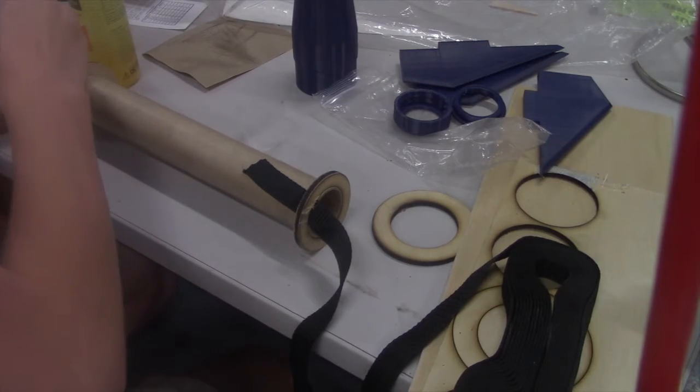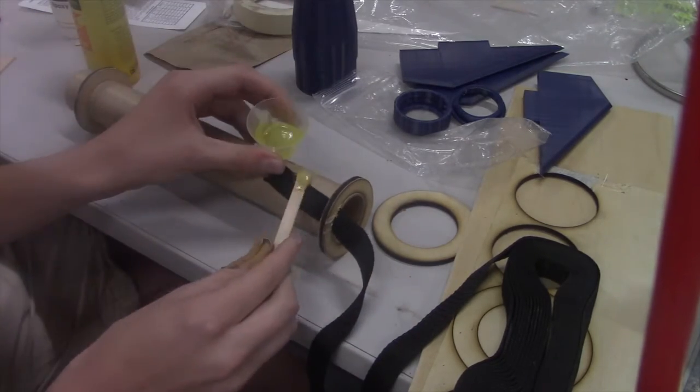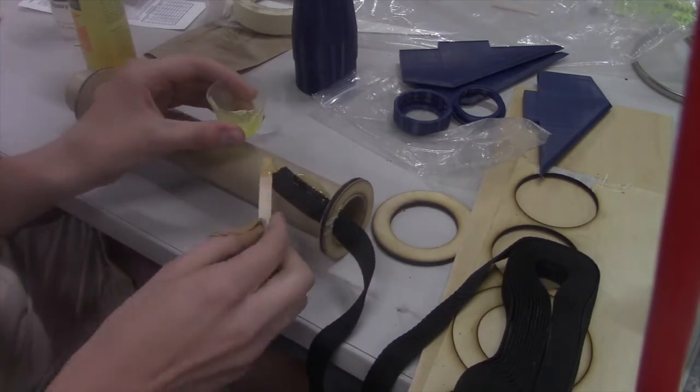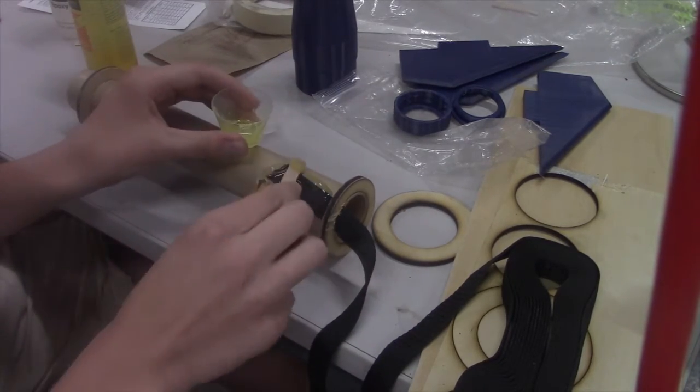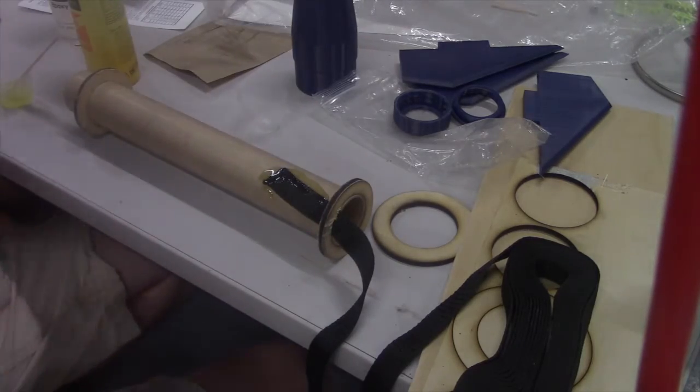Next I assembled the motor mount. It consists of two centering rings, a motor tube, and some shock cord attached to it all.